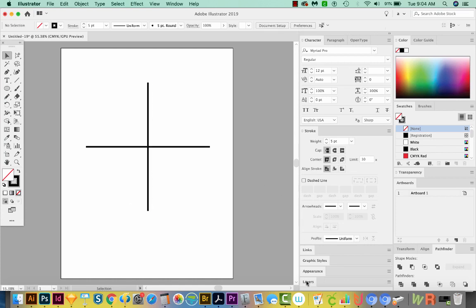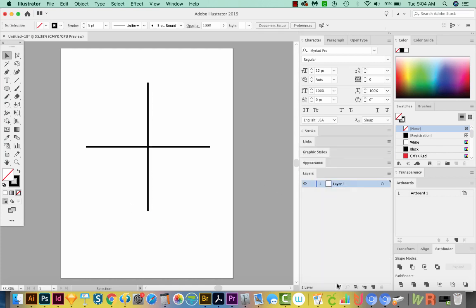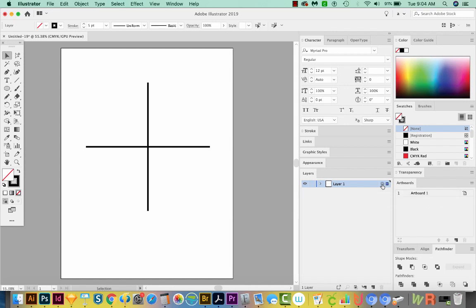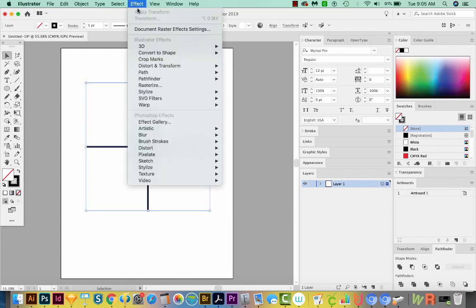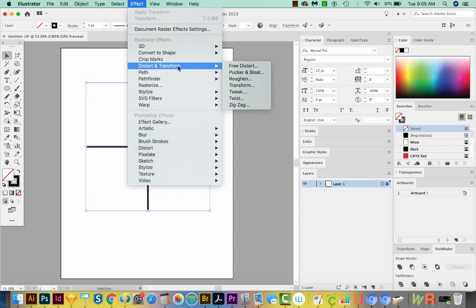Next, let's go to our Layers palette. You'll see you have just one layer. Let's go ahead and click this little circle and that targets the layer. Then we'll come up here to Effect, Distort and Transform, and Transform.